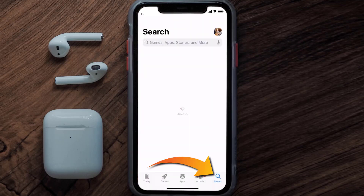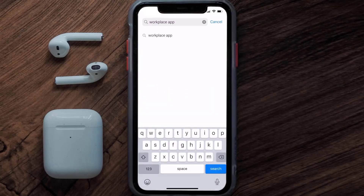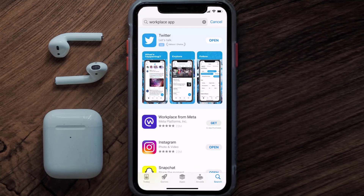Once uninstalled, open up the App Store and search for the Meta Workplace app in the search bar, then click on the Get button to install it back on your device. Hopefully this will fix the issue.